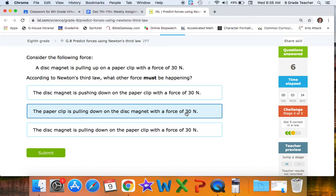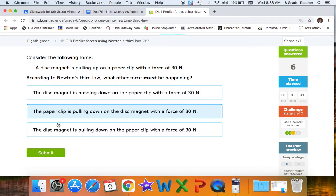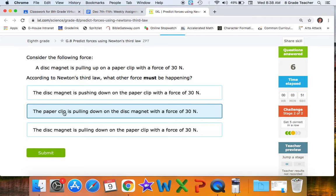Let's look at the other options to understand what's different. One says the disc magnet is pushing down — pushing versus pulling is a different description. Another says the disc magnet is pulling down on the paperclip with 30 newtons — that describes the disc magnet, not the paperclip. We're looking for the opposite force, so we need the answer describing the paperclip.